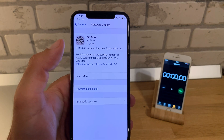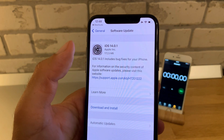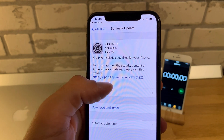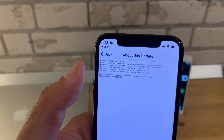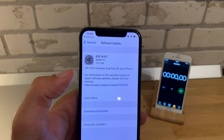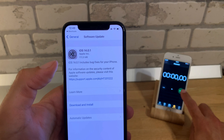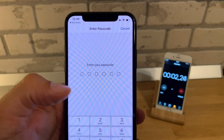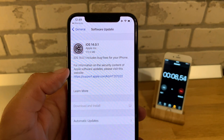You can see it finds iOS 14.0.1 and informs that the update includes bug fixes for your iPhone. If you tap 'Learn More' you get the changelog, but we'll take a look at that one later. So let's go back and see how long it takes to update — I'll start the stopwatch, then tap Download and Install and provide my passcode.